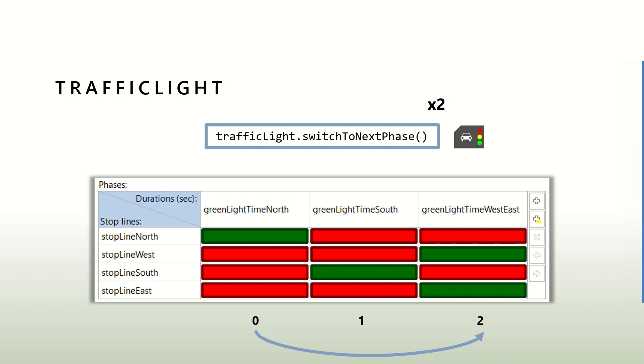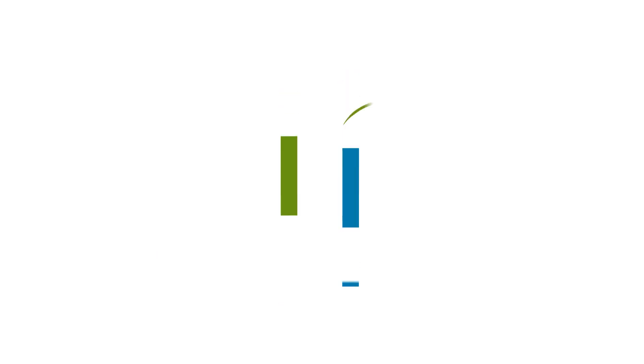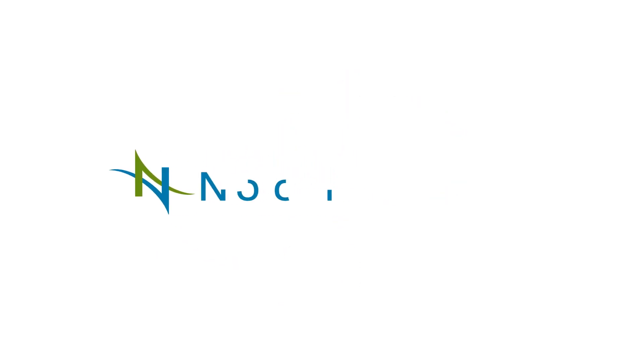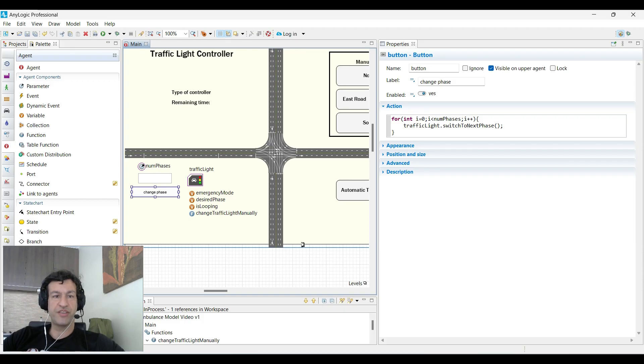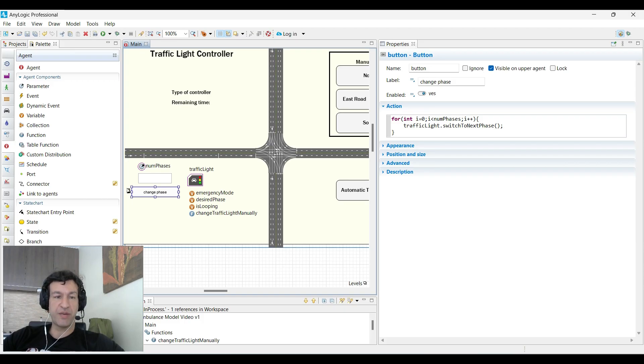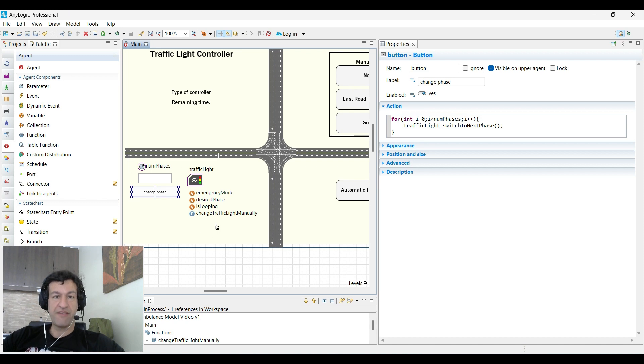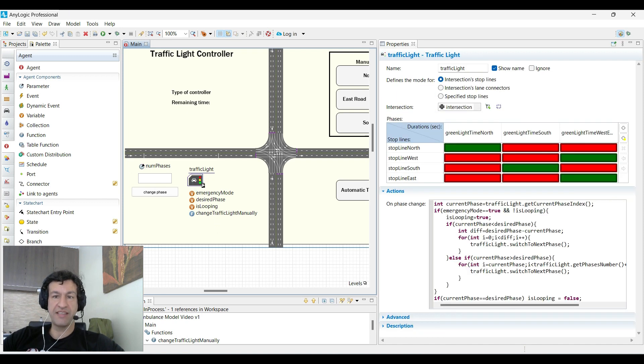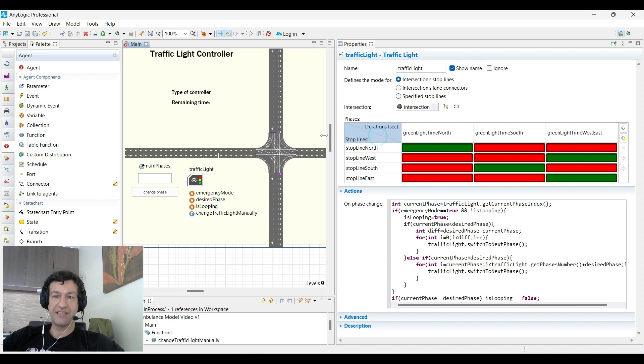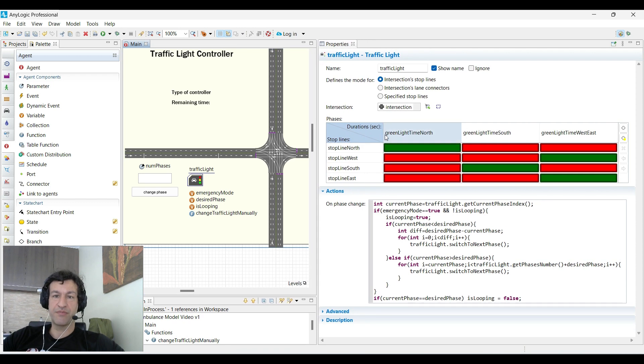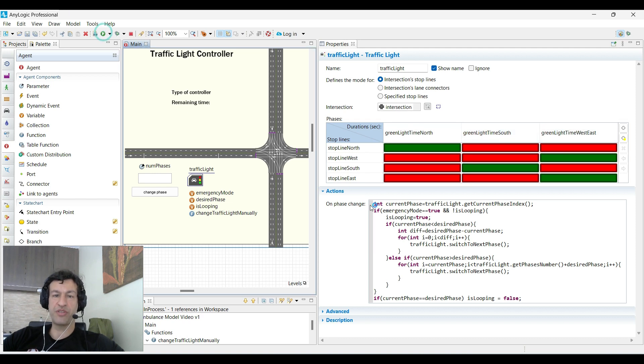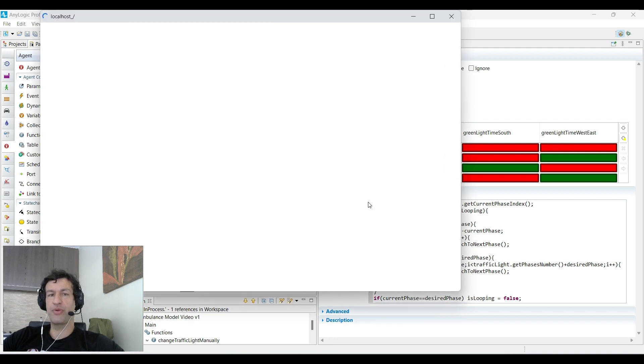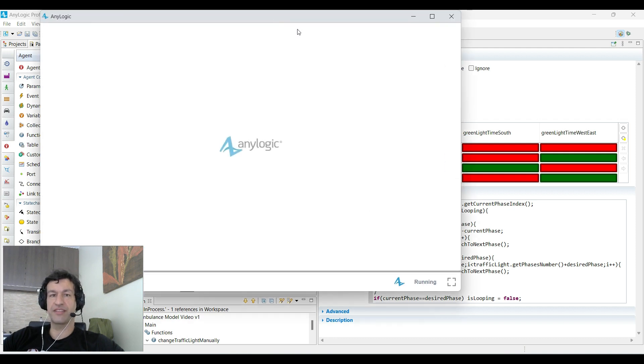Here is the model that we will work with. Everything that we care about is here on the bottom left. Let's check the traffic light. The traffic light has three states: the first one is the north, the second one is south, and third one is west-east. Let's run the model because we will do three different things.